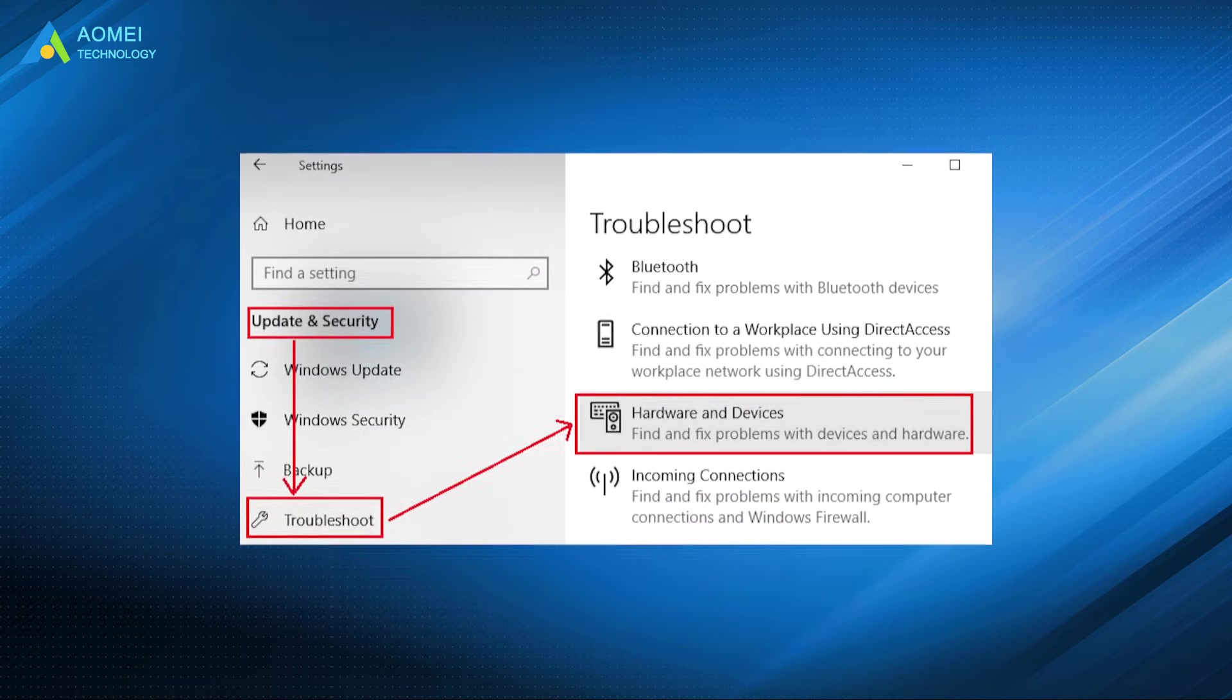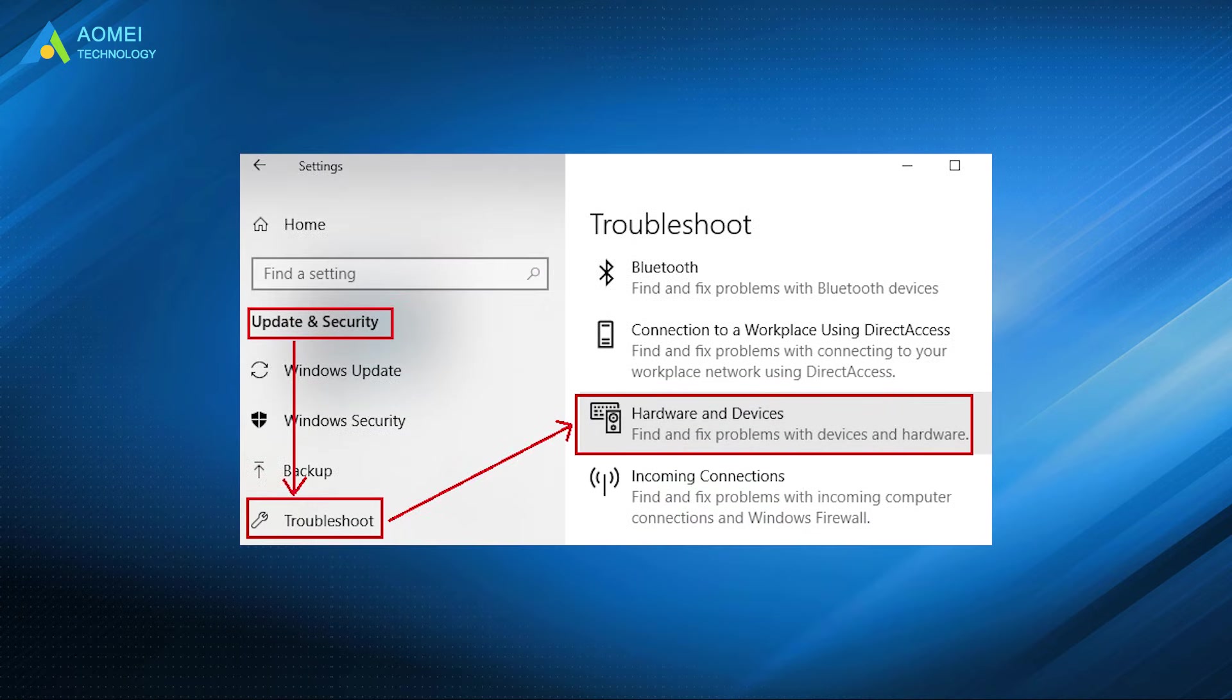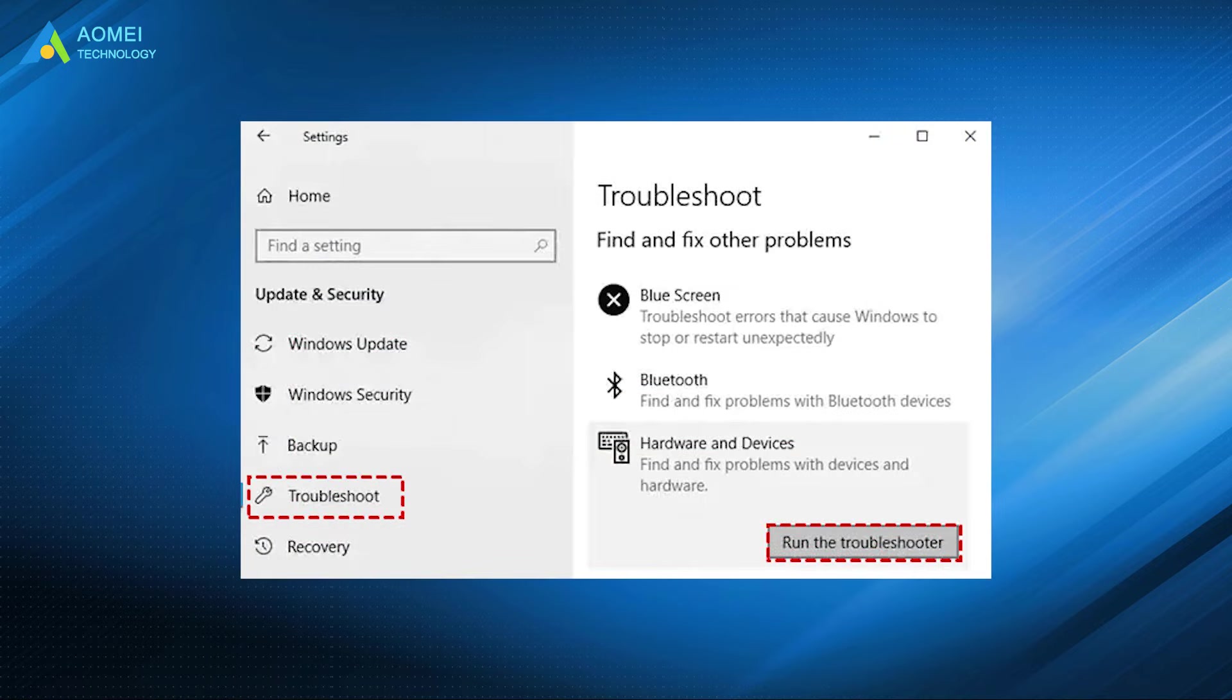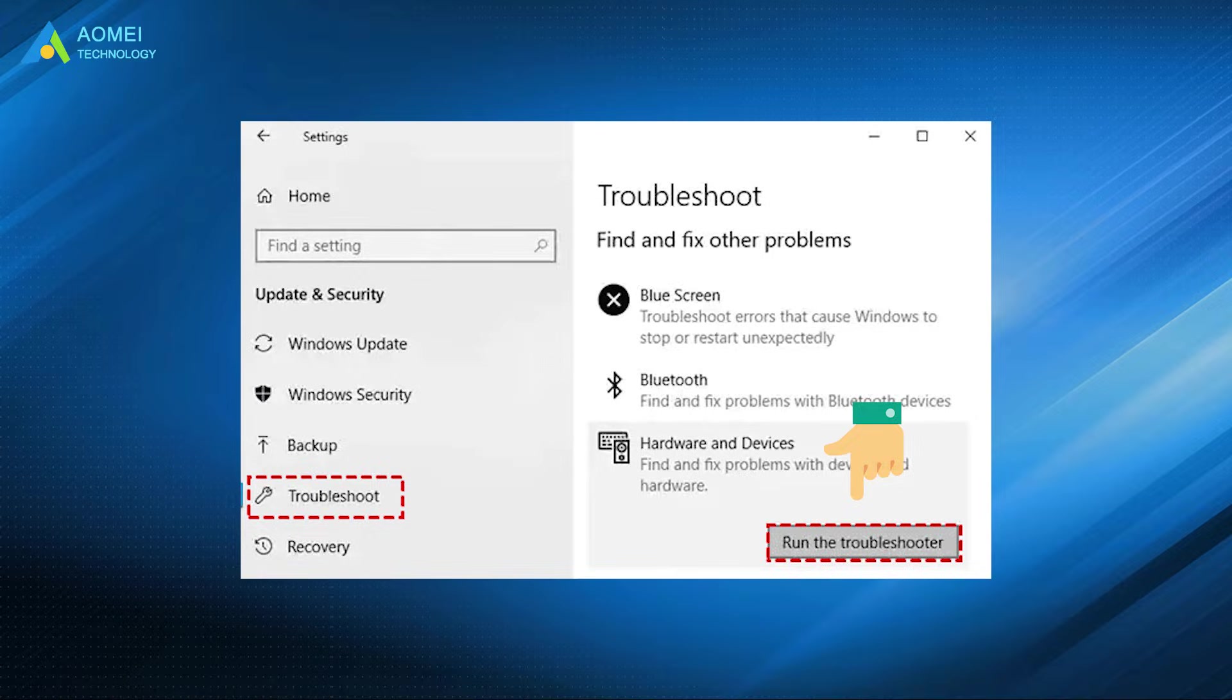Switch to the Troubleshooter tab in the left window. Find hardware and devices in the right window. Then click the Run the Troubleshooter button and wait for the automatic repair to complete.